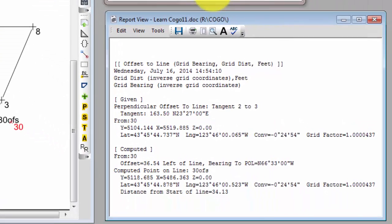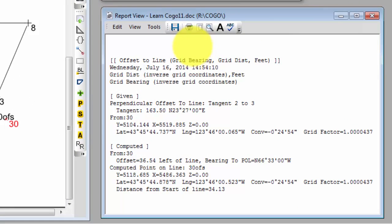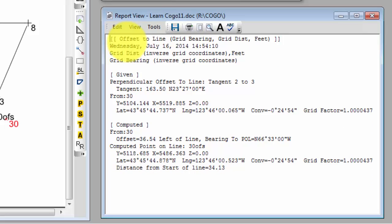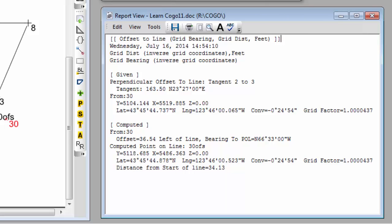Traverse PC is going to open the current report, put a little space between whatever was in the report previously, and then it's going to generate the report for us. And I want us just to stop and take a look at this for a moment. Notice that we started a new section in the report with the double brackets. It uses the information at the top of the dialog: offset to line, grid bearing, grid distance and feet as the title. And then it gives us the date and time and the distance and direction types that were used in this COGO computation.